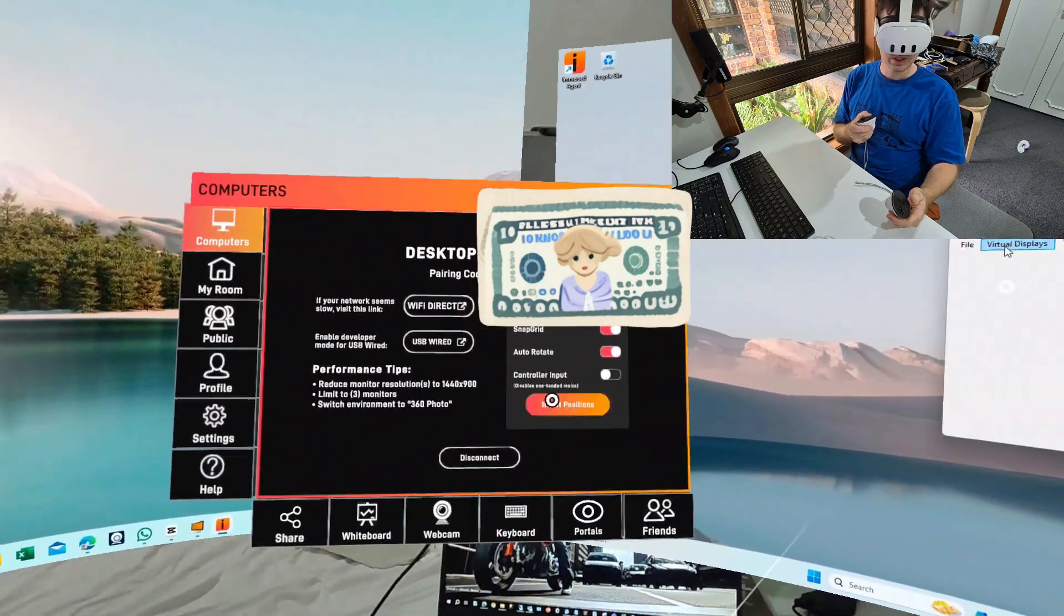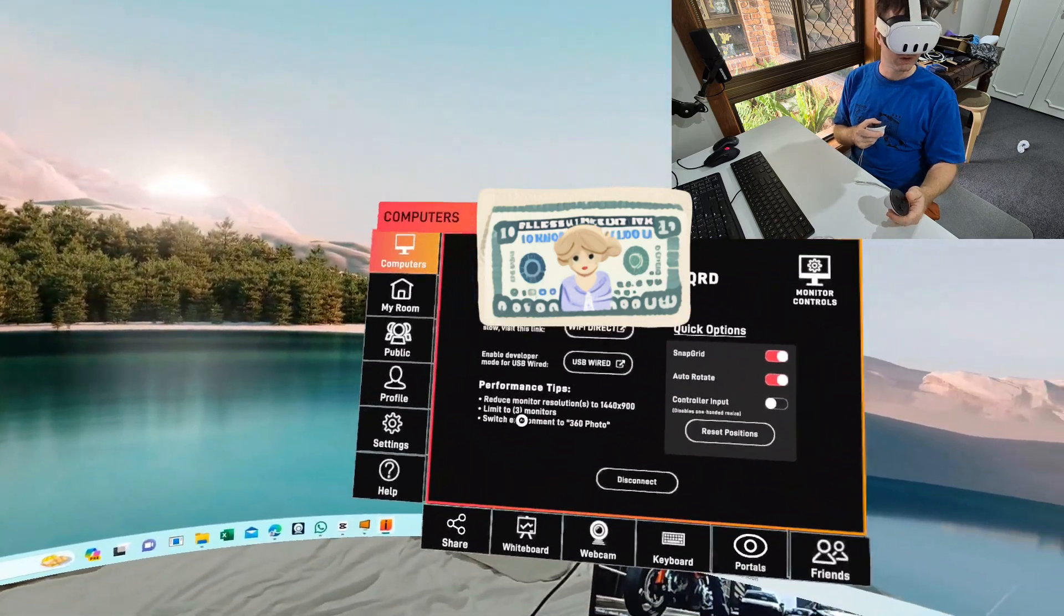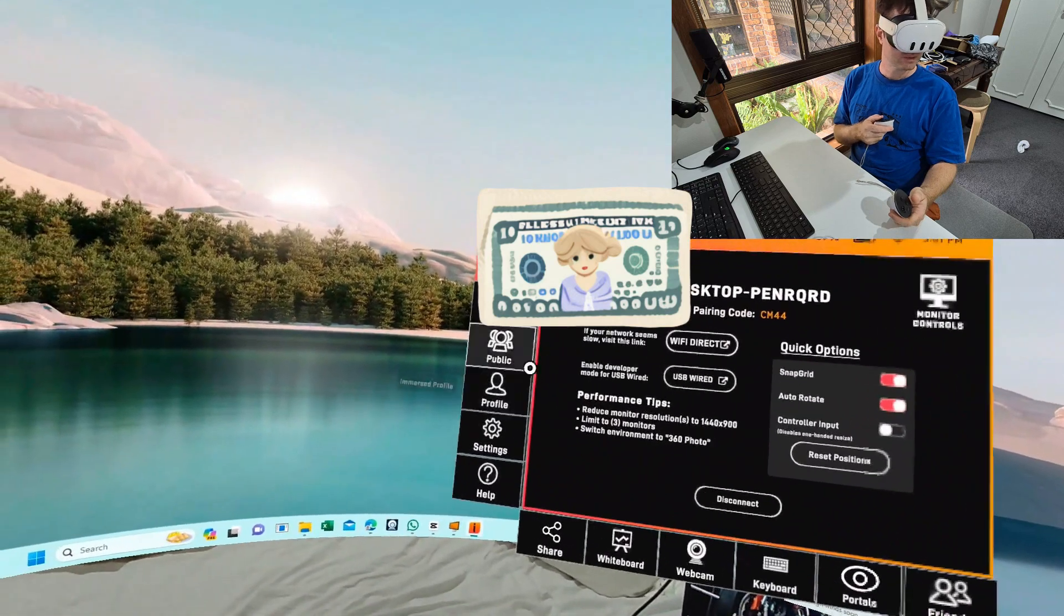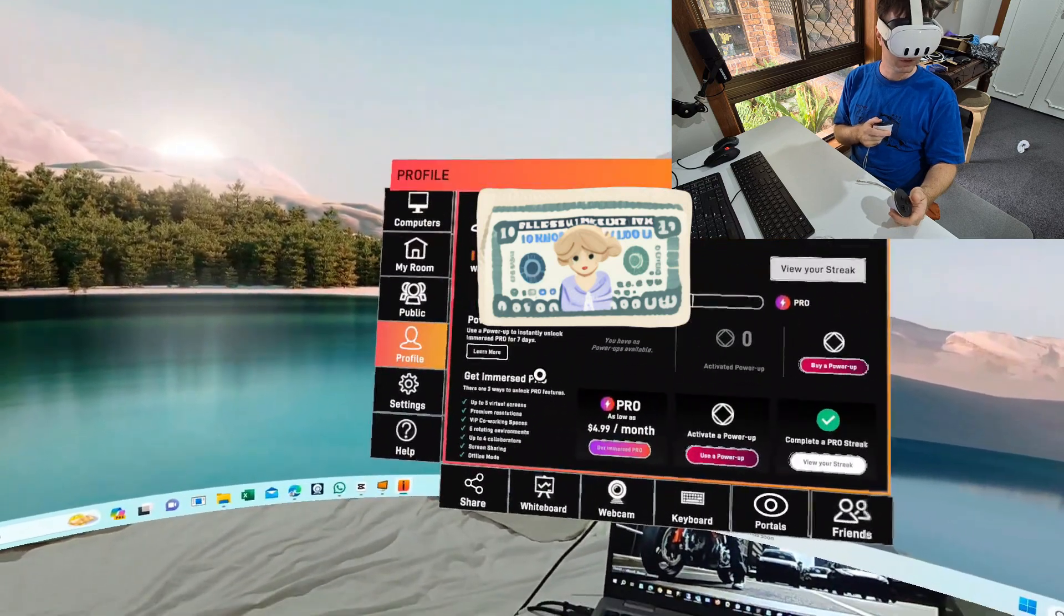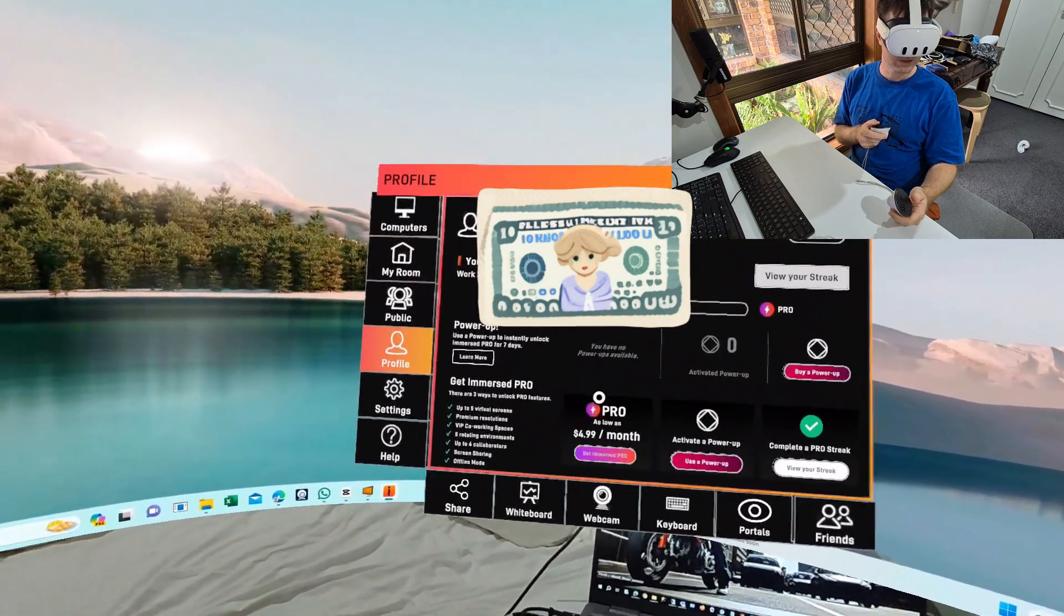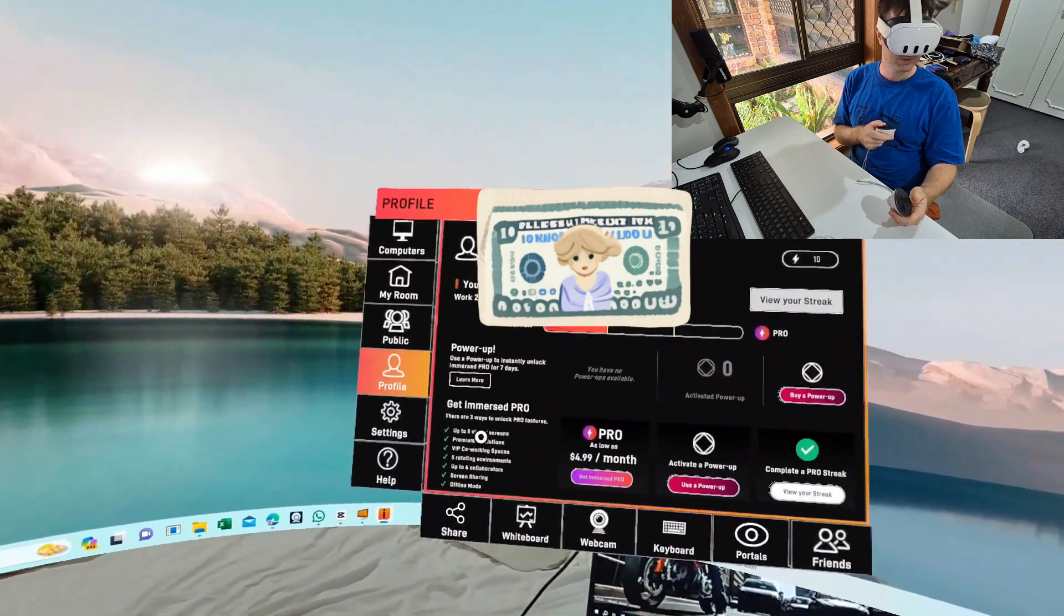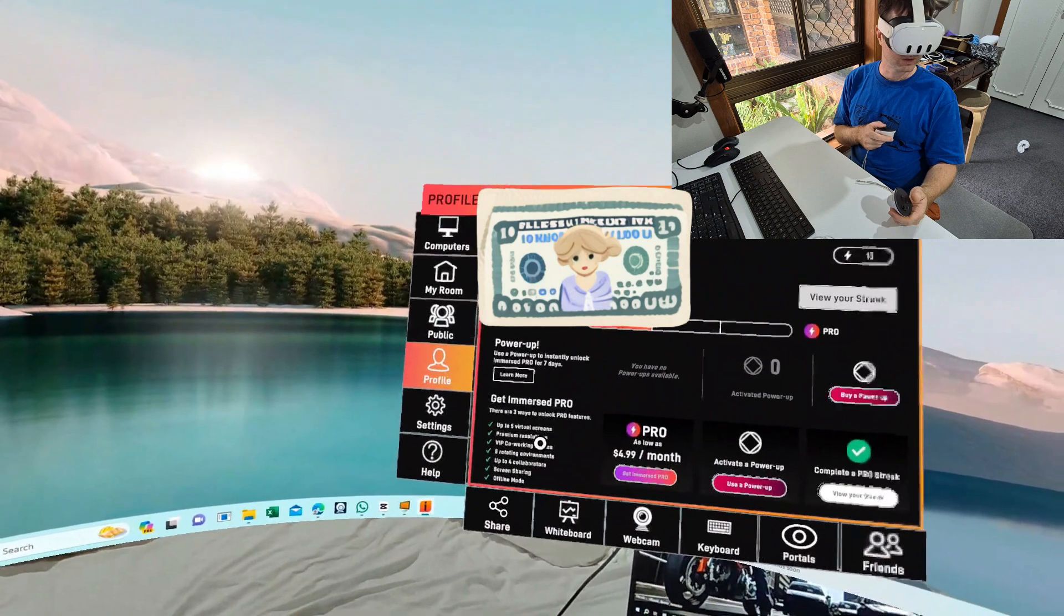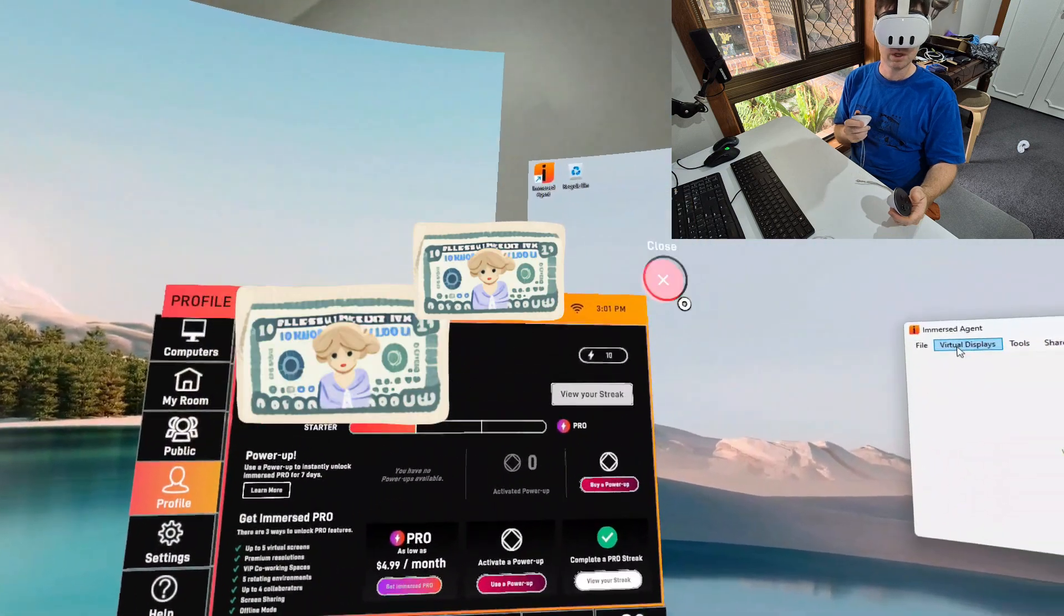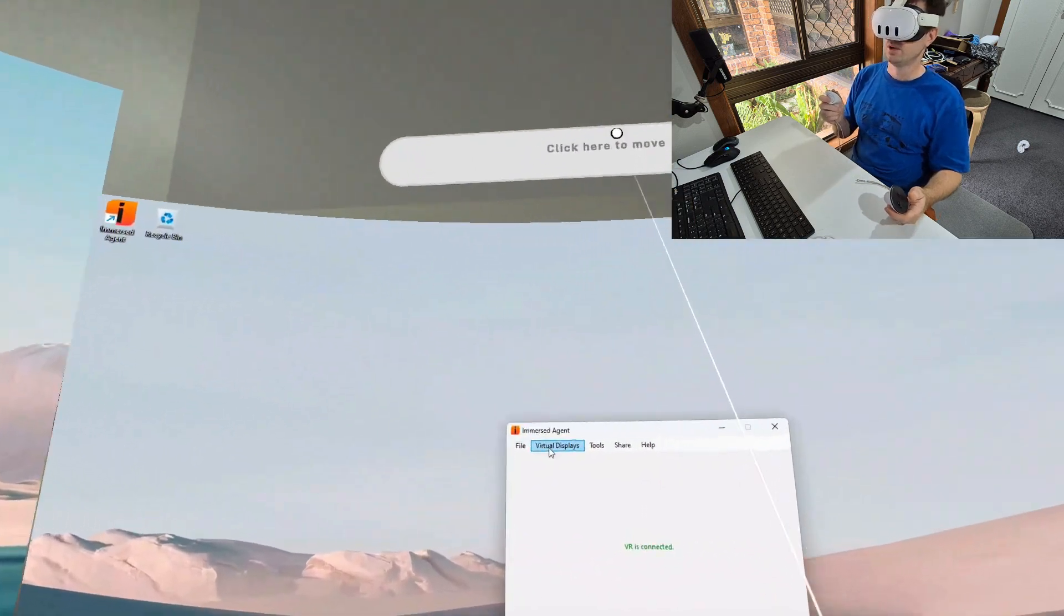The screens themselves are HD resolution. It can go up to 4K but you actually have to pay a subscription fee for that. Under profile you'll see here they're charging five bucks a month for Pro, and this allows you to have up to five virtual screens as well.